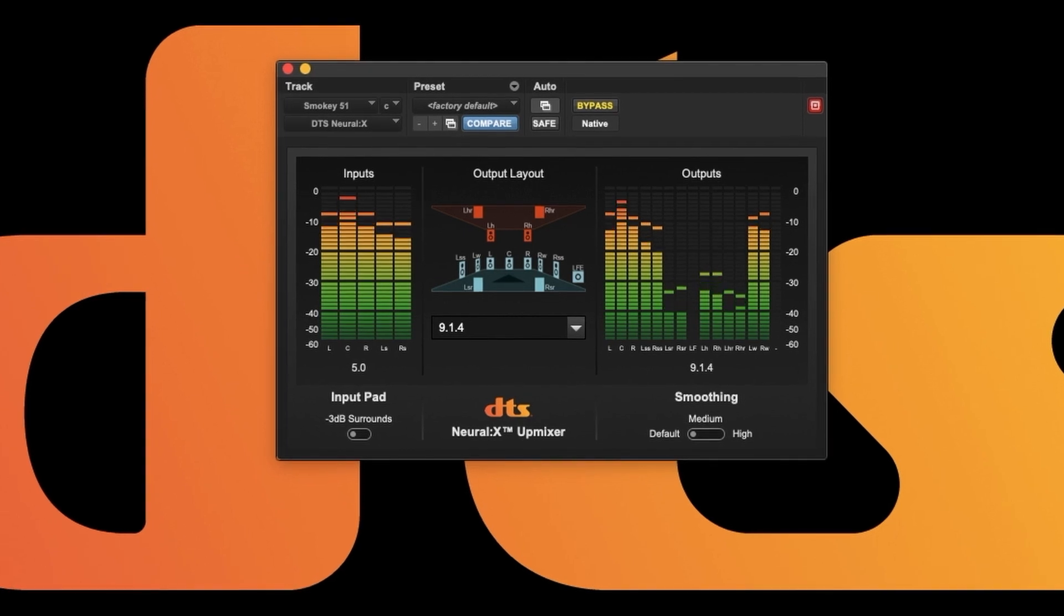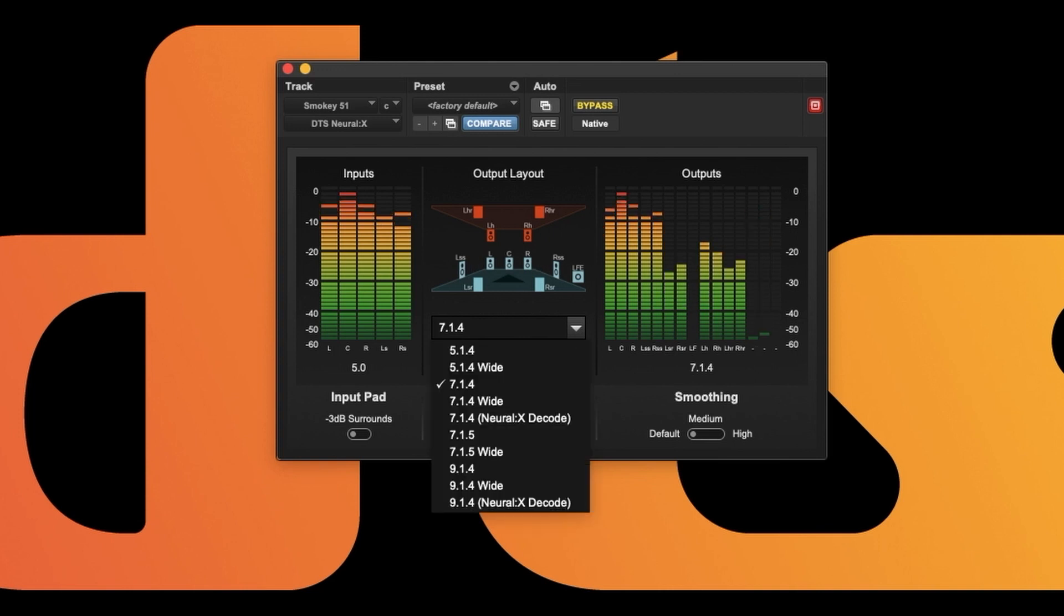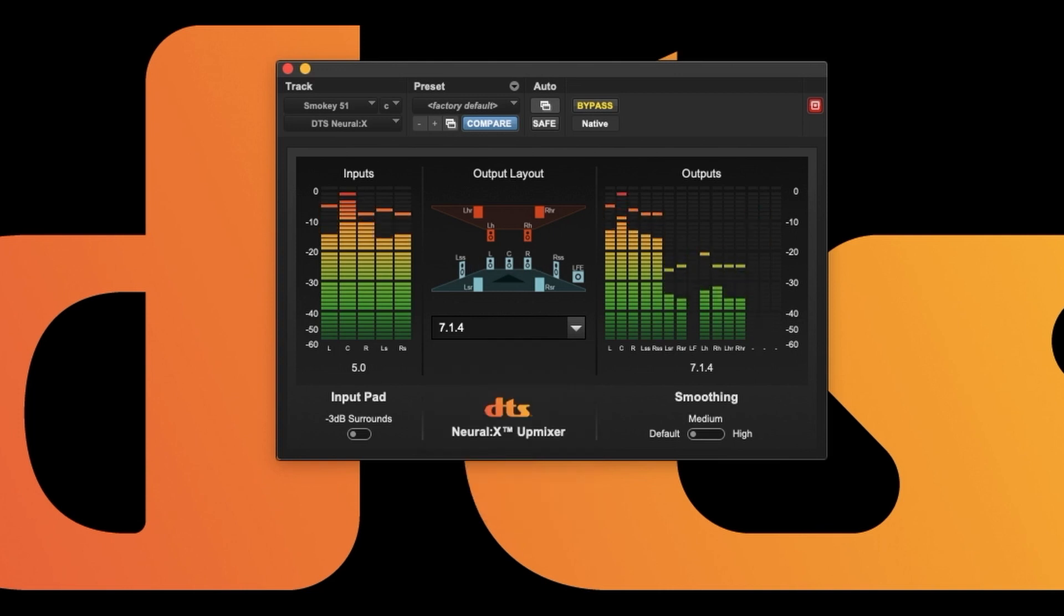For upmixing and immersive decoding, we will walk you through DTS Neural X, our Pro Tools plugin that allows you to upmix or decode from stereo, 5.1, or 7.1 to a number of immersive formats.